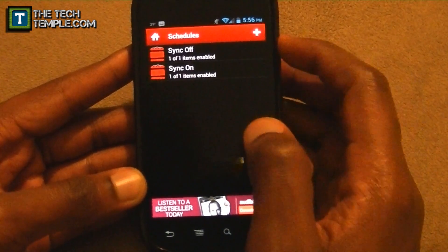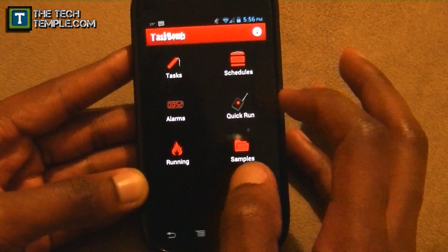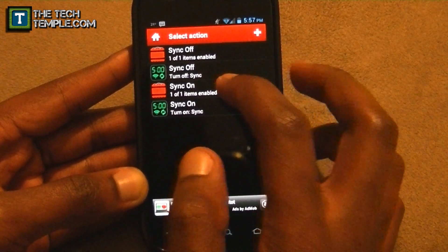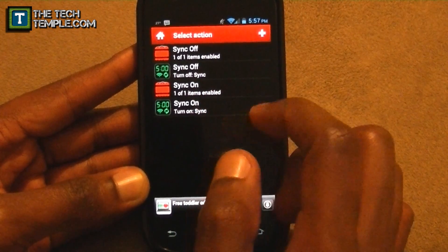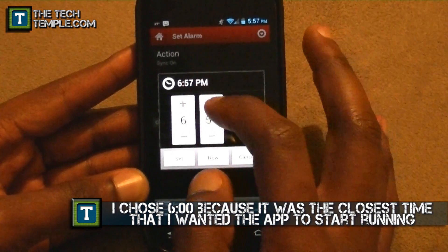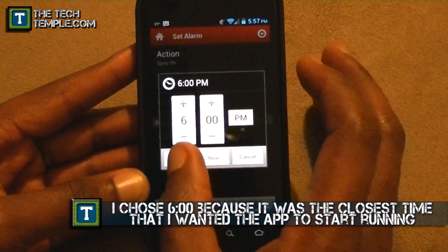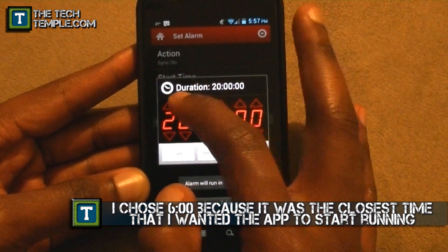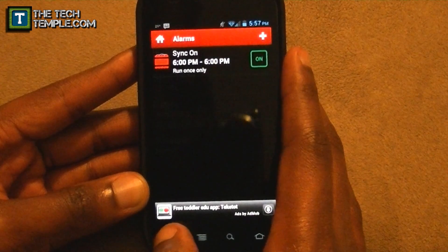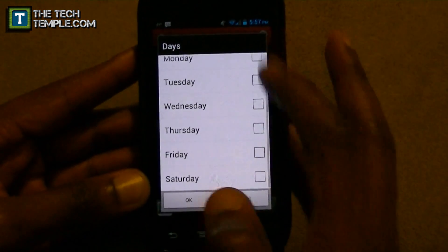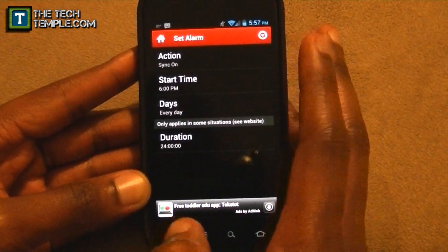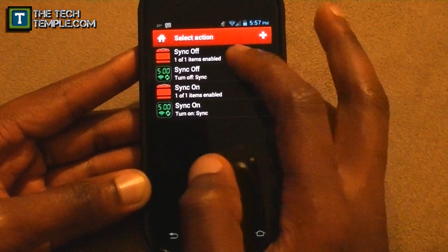Now you've got both a Sync Off and Sync On schedule. Next, set up the Alarm — the alarm makes sure the schedule actually runs. Hit the Alarm section and select Sync On. Make sure you hit the schedule icon (it looks like dynamite), not the task. Set the Sync On start time to 6:00 PM, duration 24 hours, and select every day since I check my email every day.